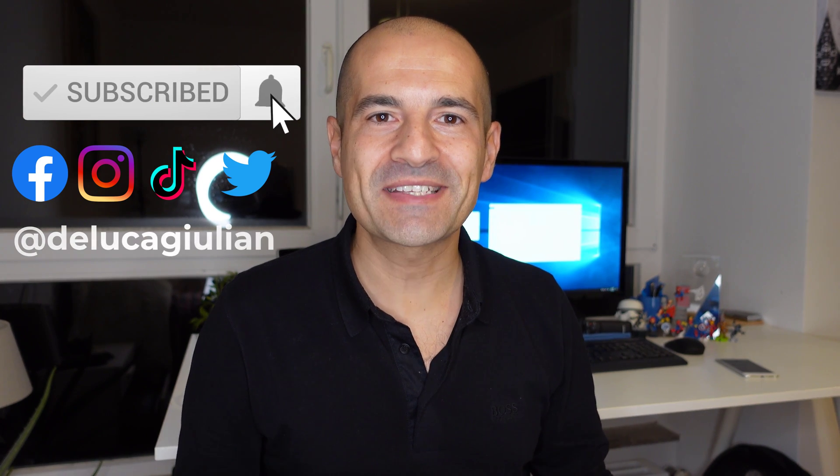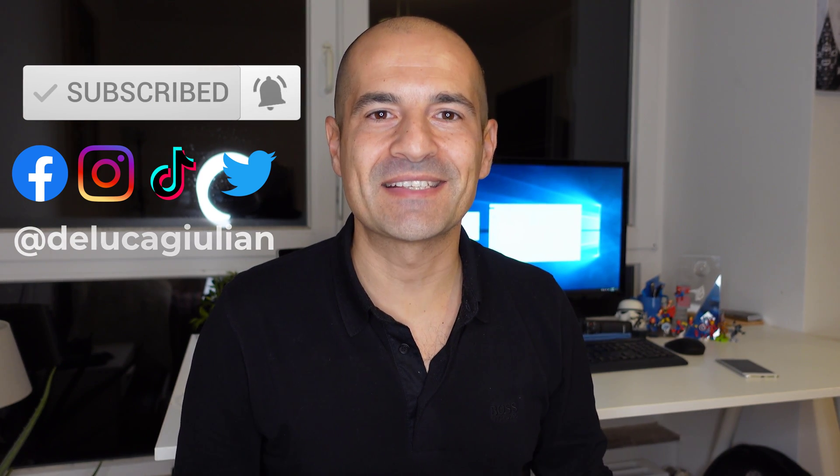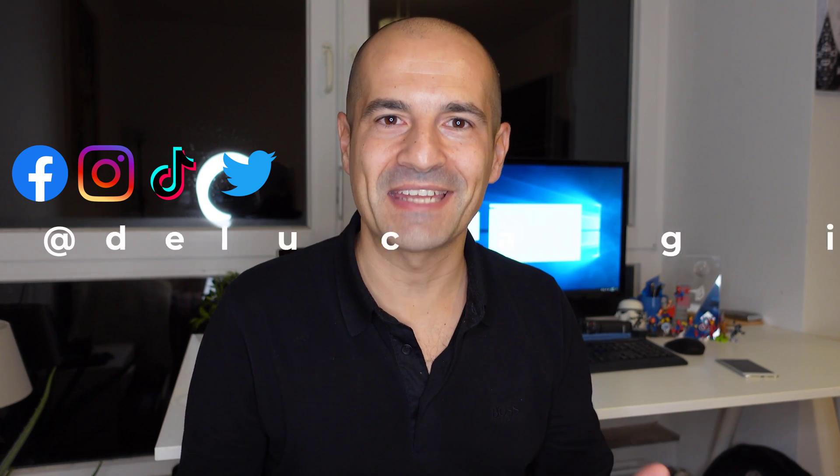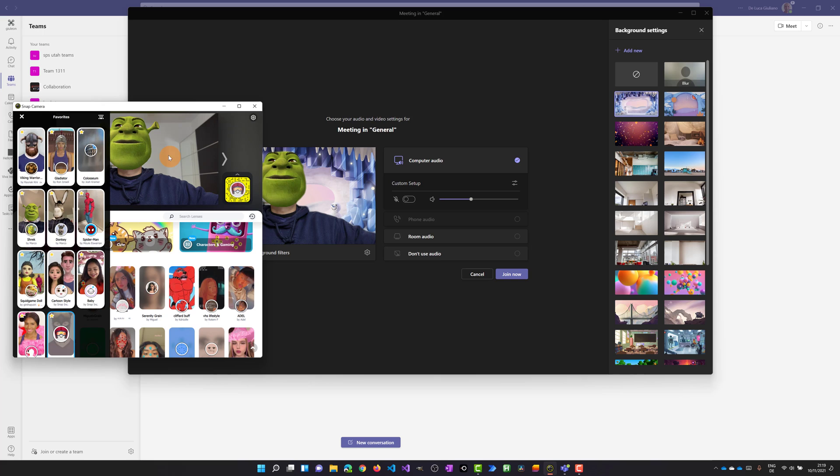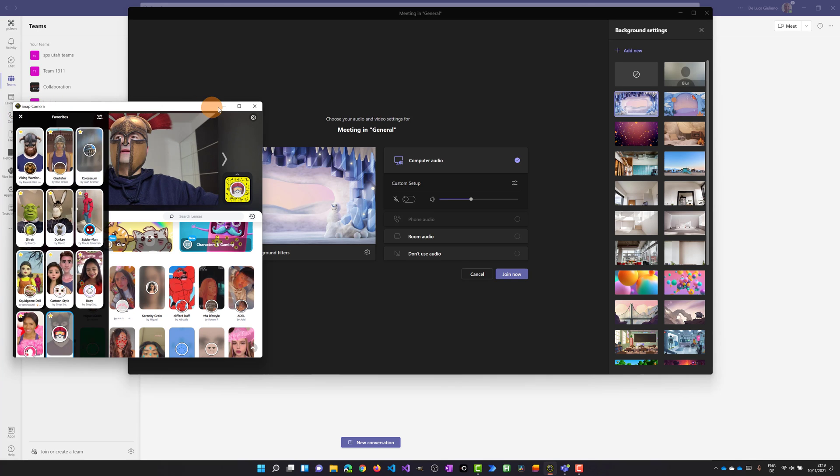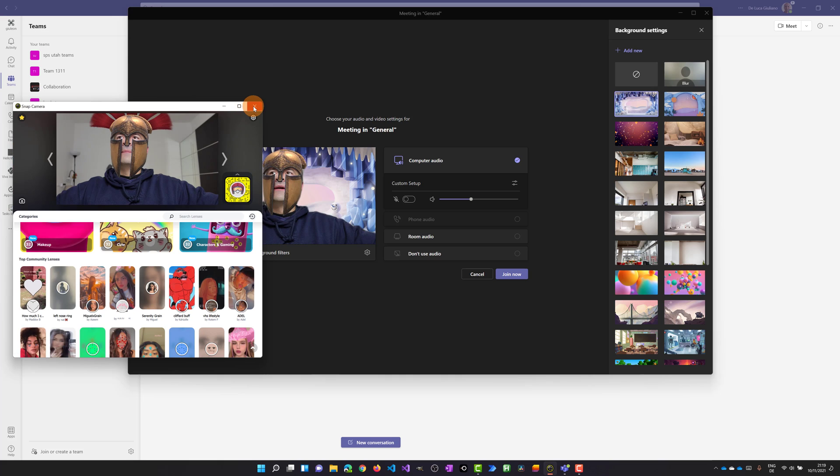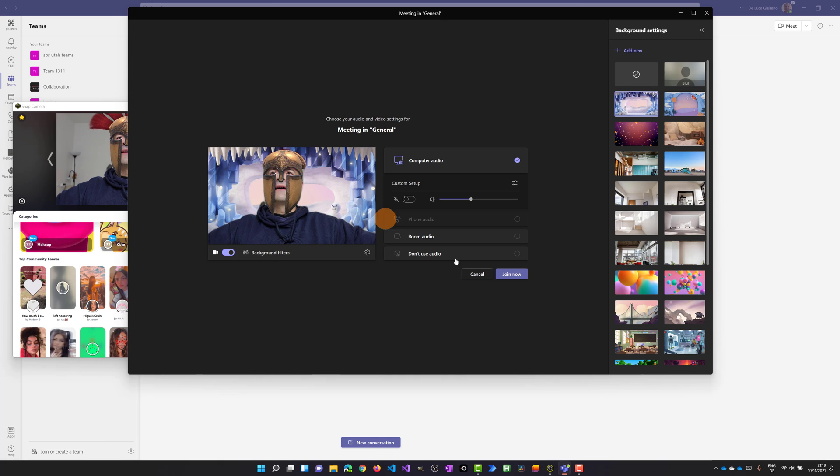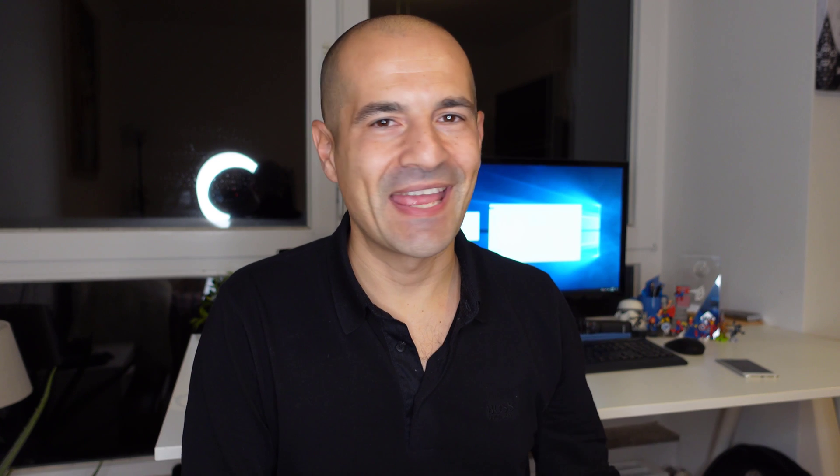You can apply filters and lenses in order to add something like that. Let me click on the icon. Now the new lens will be applied and here we go. Now I can even join this meeting. Okay, let's get started.